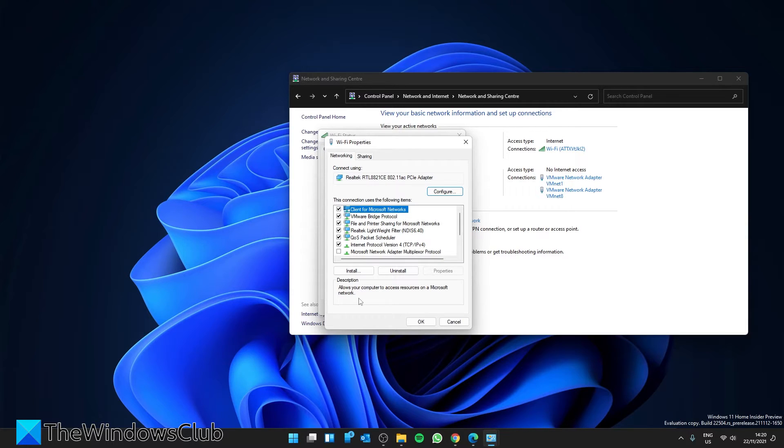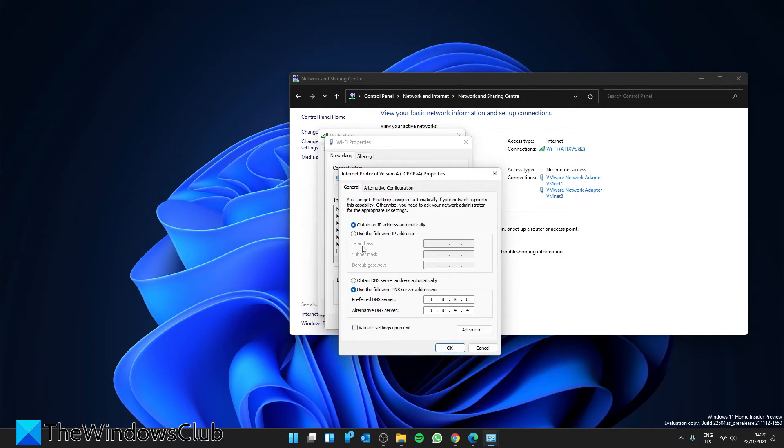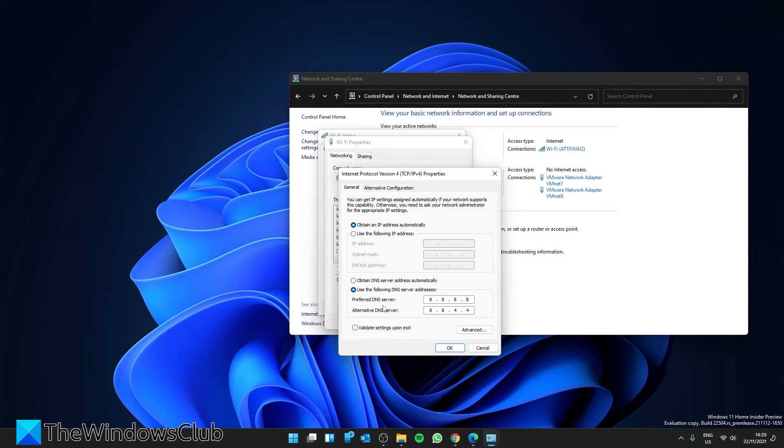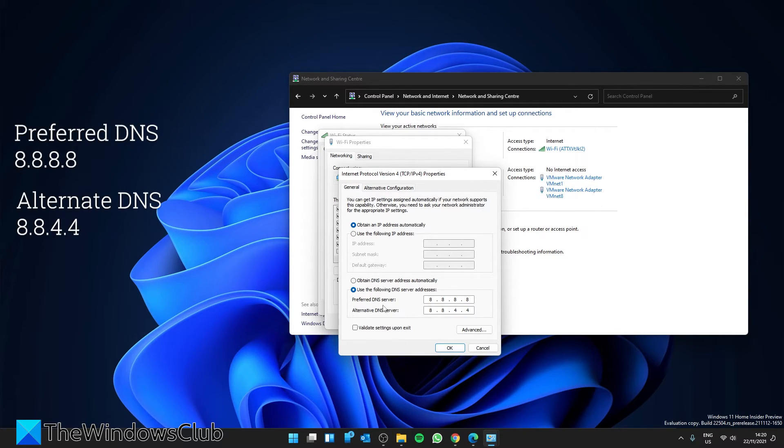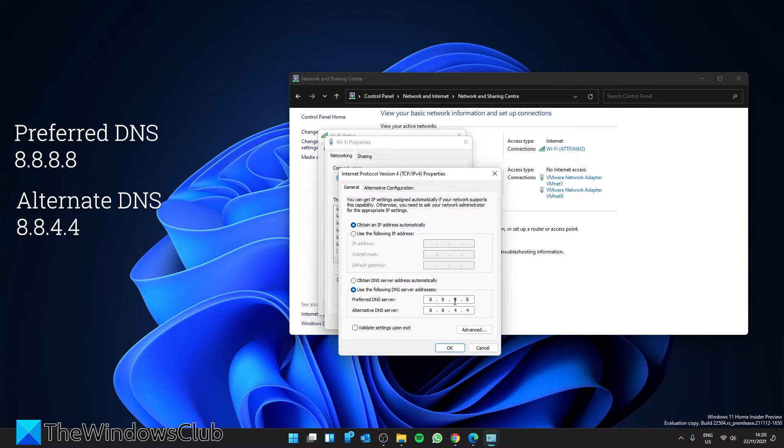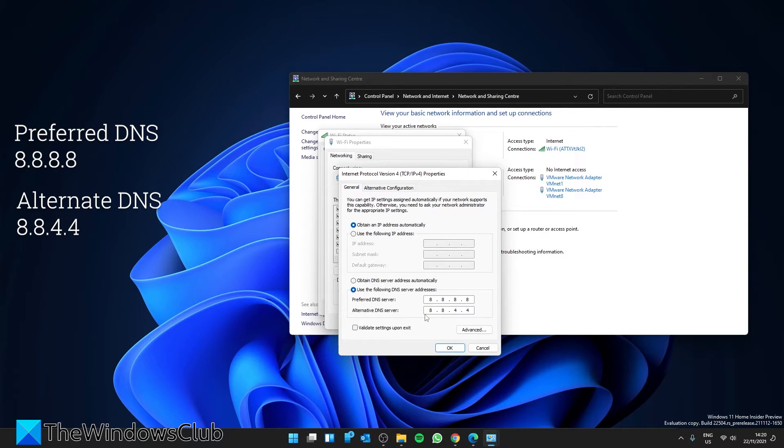Look for Internet Protocol Version 4 and double-click on it. If you want to use Google DNS, then for the preferred DNS server have 8.8.8.8 and the alternate server as 8.8.4.4.